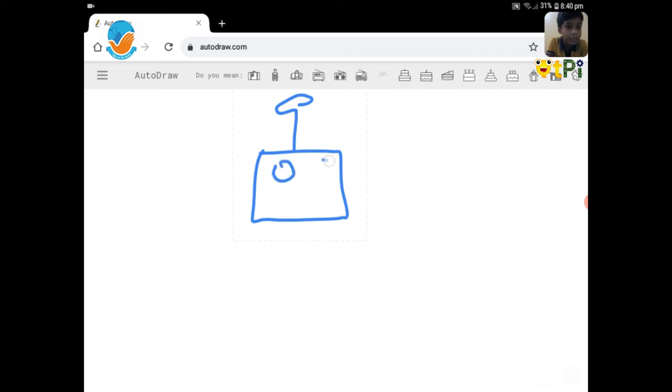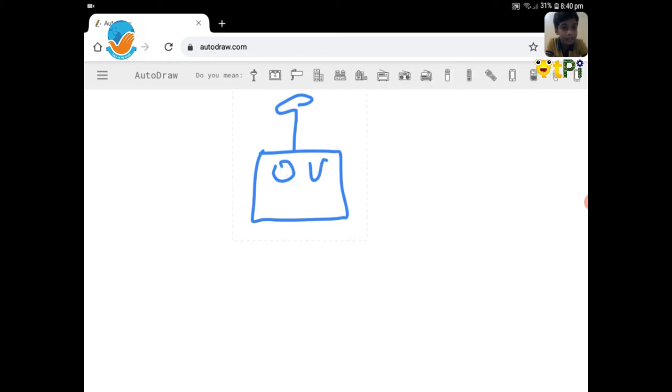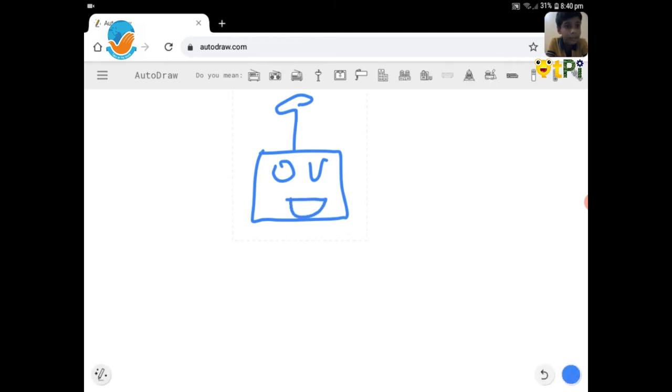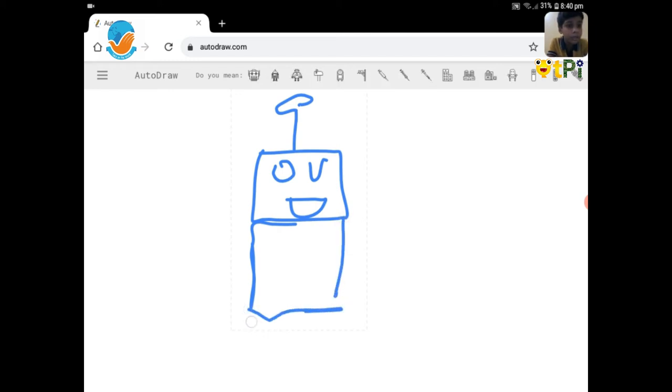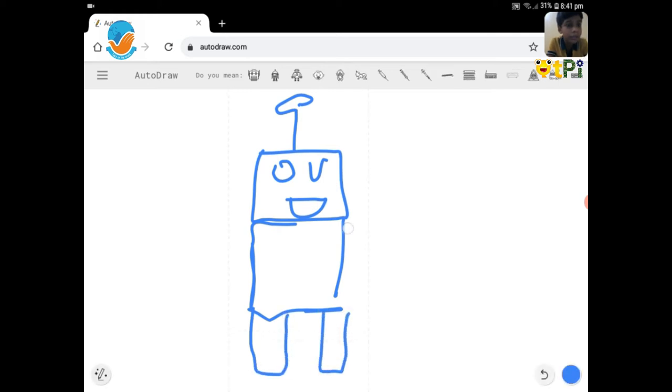Eye. Eye. A happy face. Now we'll make the body of the robot. So now we'll make the legs of the robot. And we'll make the hands.